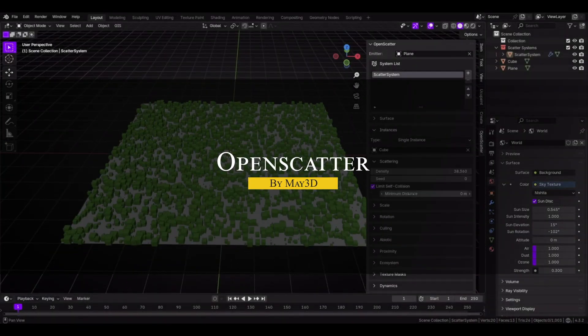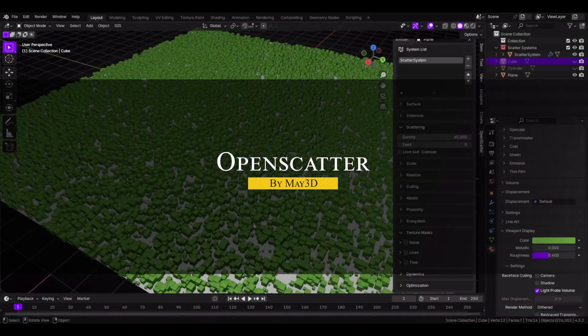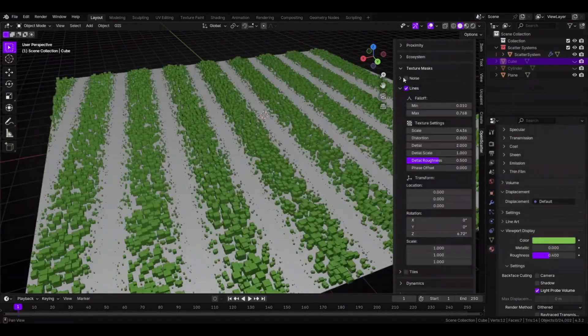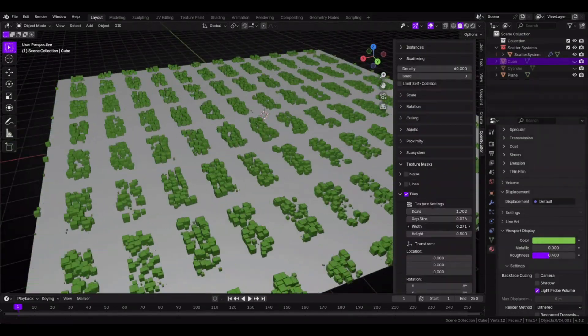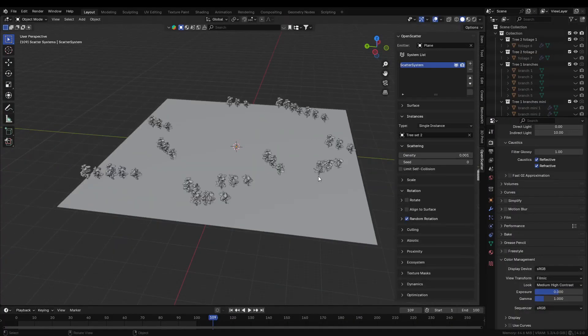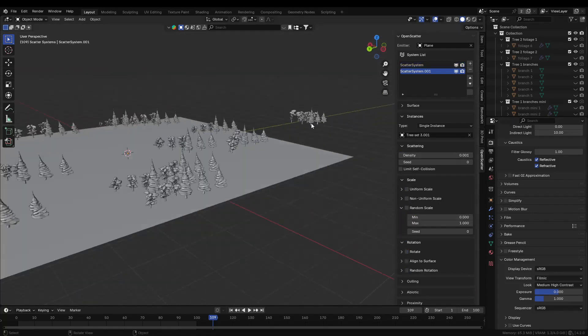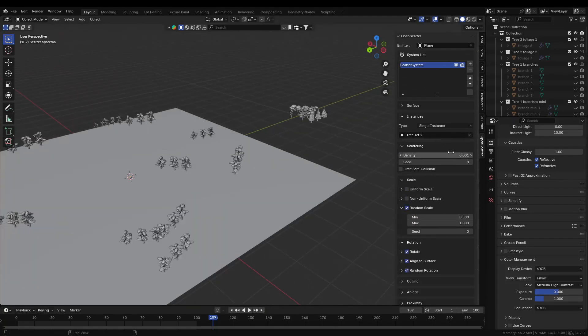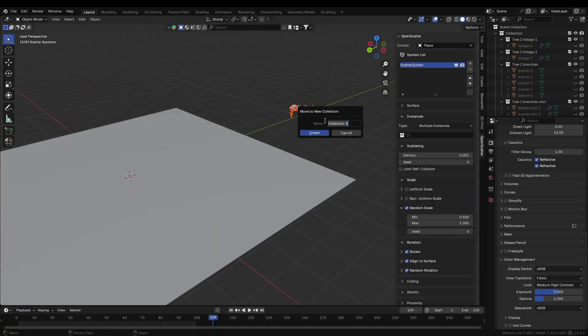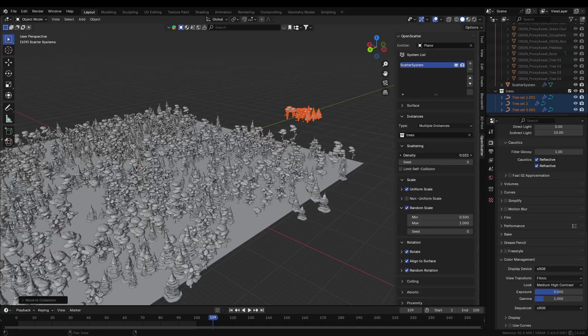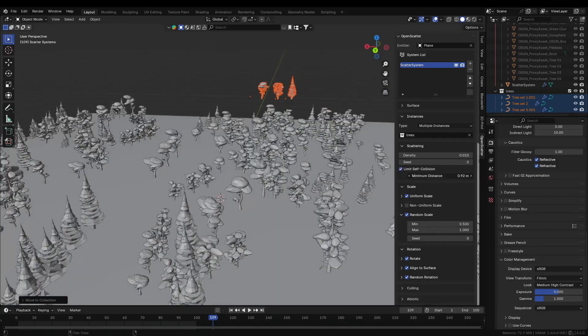There is also a free scattering add-on called OpenScatter. It provides a range of basic scattering features, like controlling density, scale, rotation, and preventing objects from overlapping. You can organize objects into collections, which helps create more natural and varied distributions.